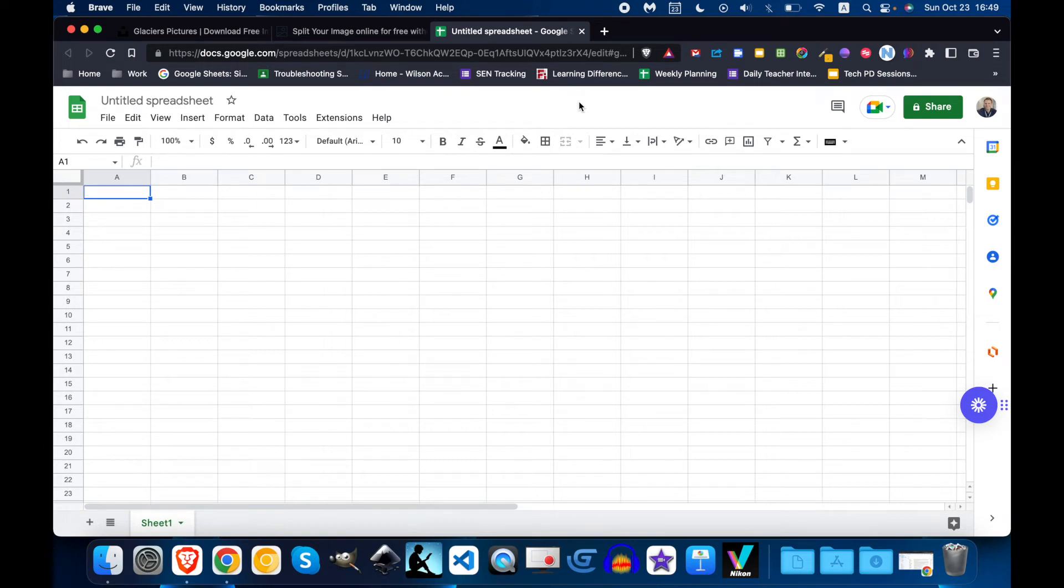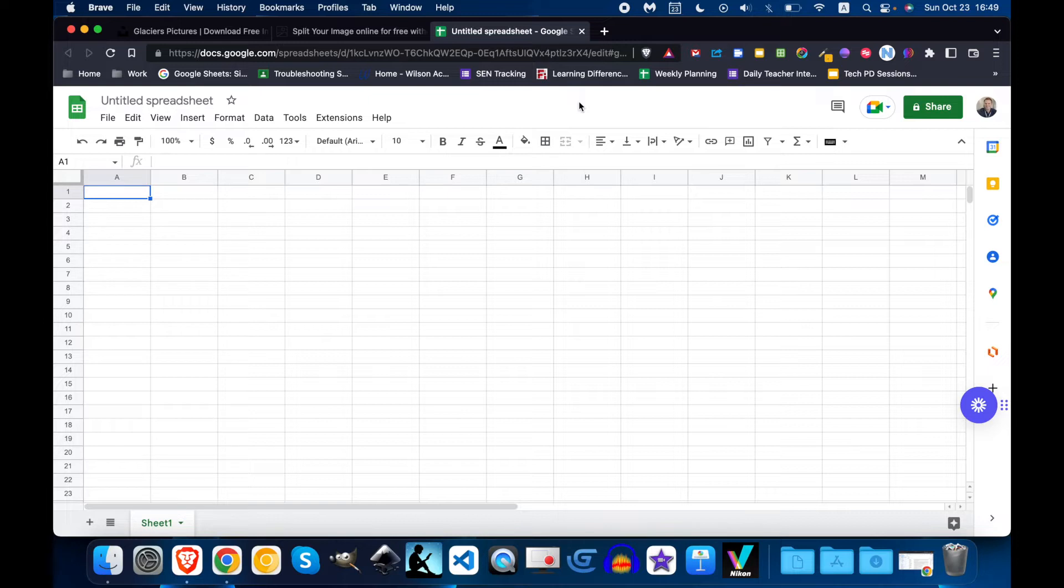We're going to create a digital breakout room and to do this we're going to use a few apps. We're going to use Unsplash to get Creative Commons images and we're going to use imagey.app to split the image, and then we're going to use Google Sheets to bring it all together.